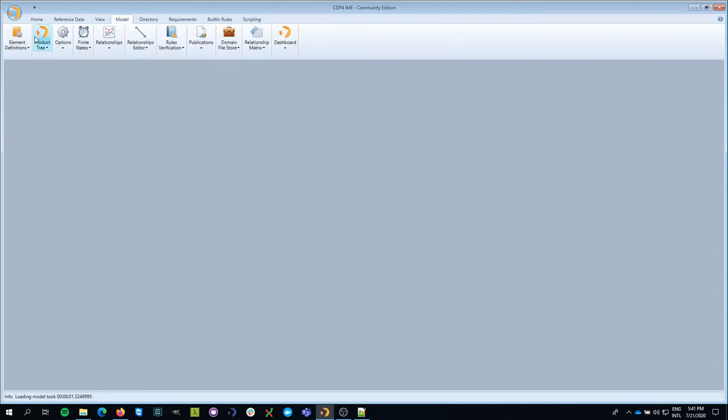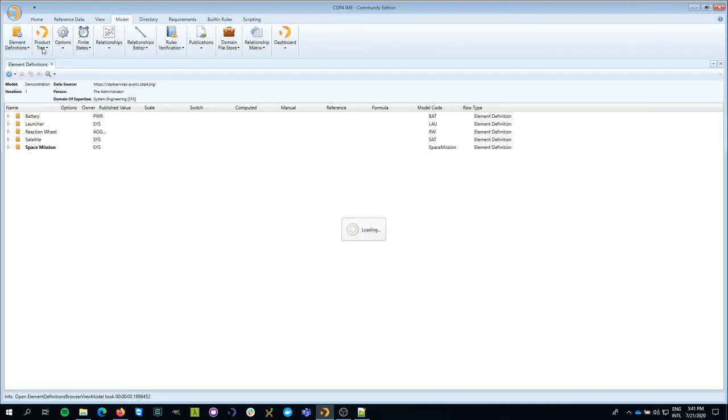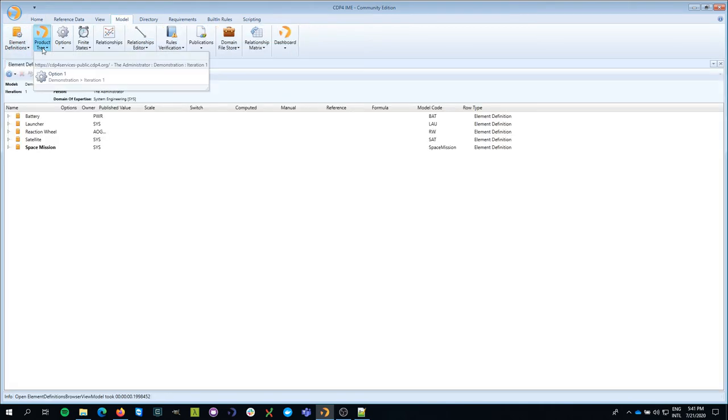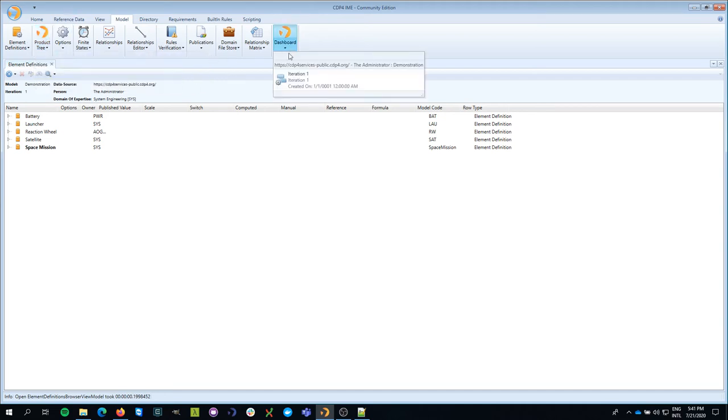I'm going to open the element definitions and I'm also going to open up the dashboard.